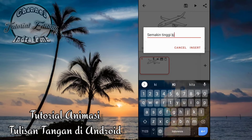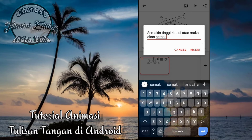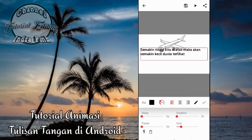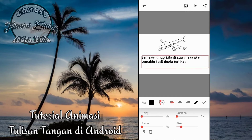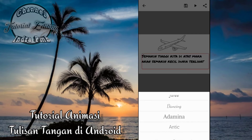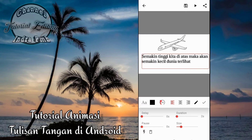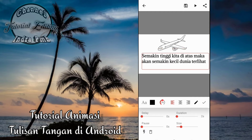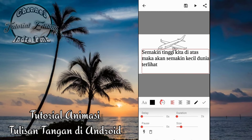Contohnya: Semakin tinggi kita di atas maka akan semakin kecil dunia terlihat. Kemudian kita klik insert. Dan kita atur saja posisinya. Disini kita bisa memilih font, terserah mau font seperti apa. Ini sebagai contoh saja kita pilih yang ada mina. Kemudian yang ini adalah untuk ukuran daripada fontnya, kita bisa atur saja, contohnya adalah 100.